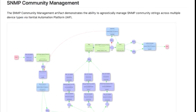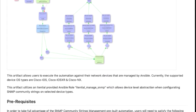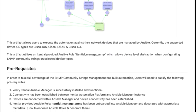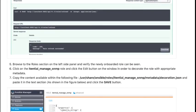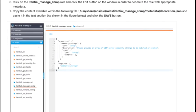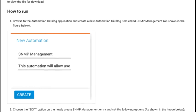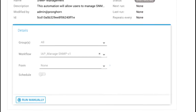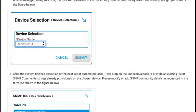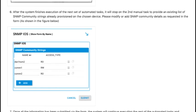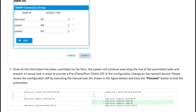Similar to all ITENTIAL artifacts, the SNMP Community Management Artifact comes with comprehensive README documentation to help users quickly start using ITENTIAL Automation Platform. In addition, the README file also contains a how-to section that describes the steps needed to download, install, and decorate the needed Ansible roles required to perform the modifications.